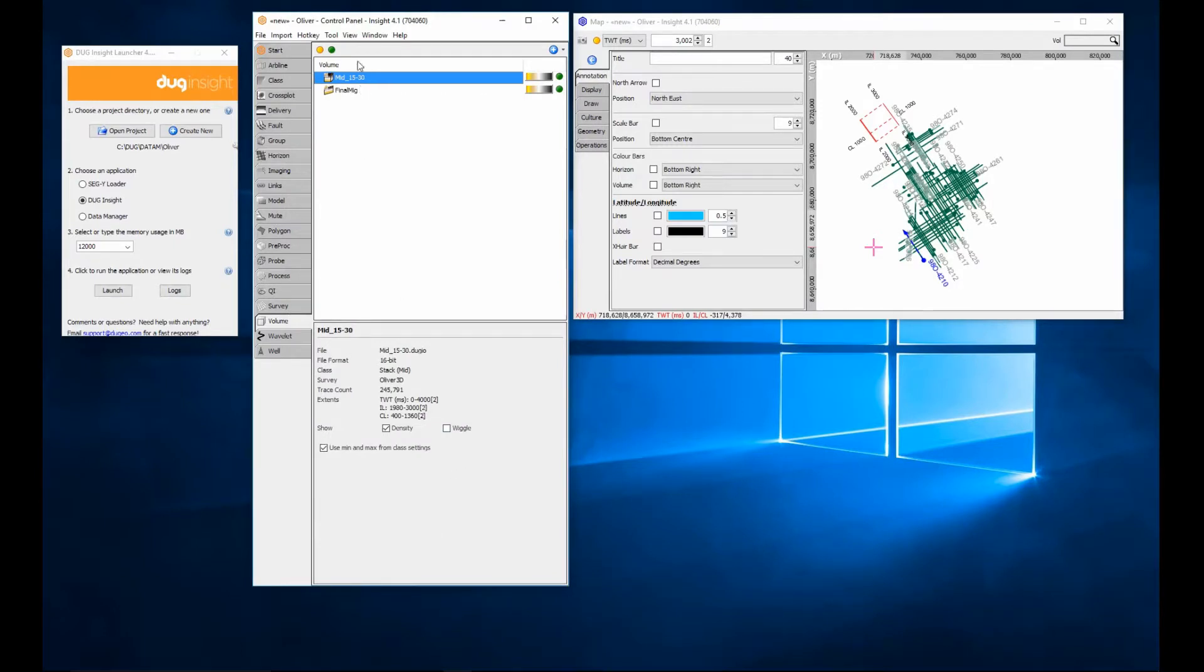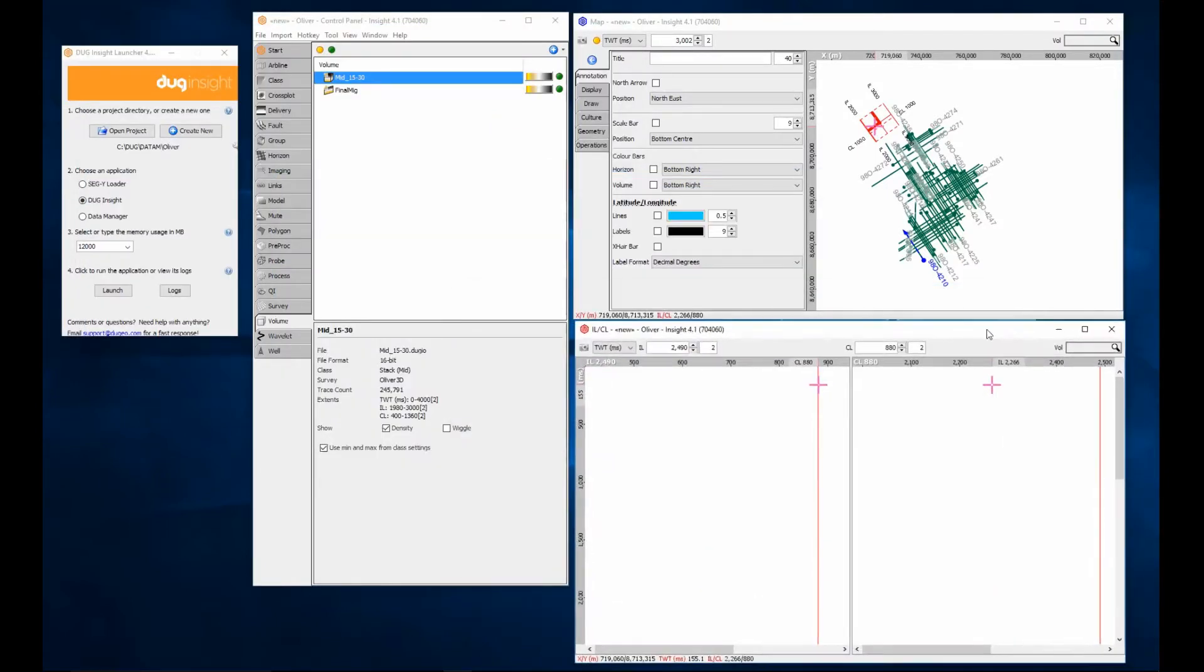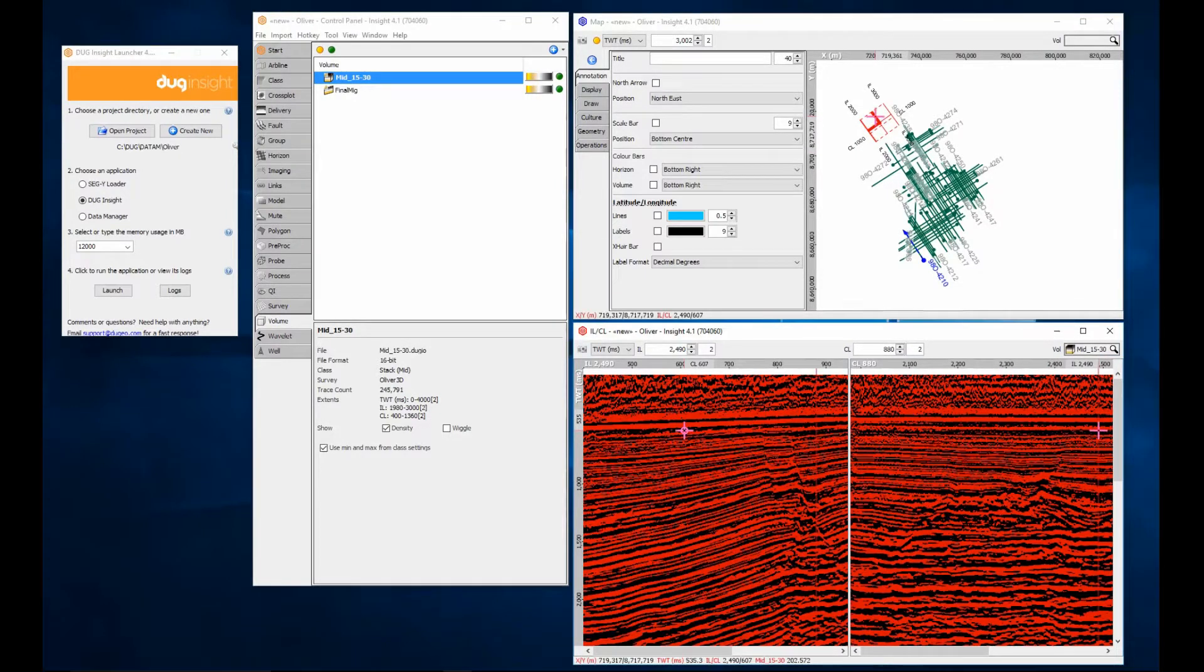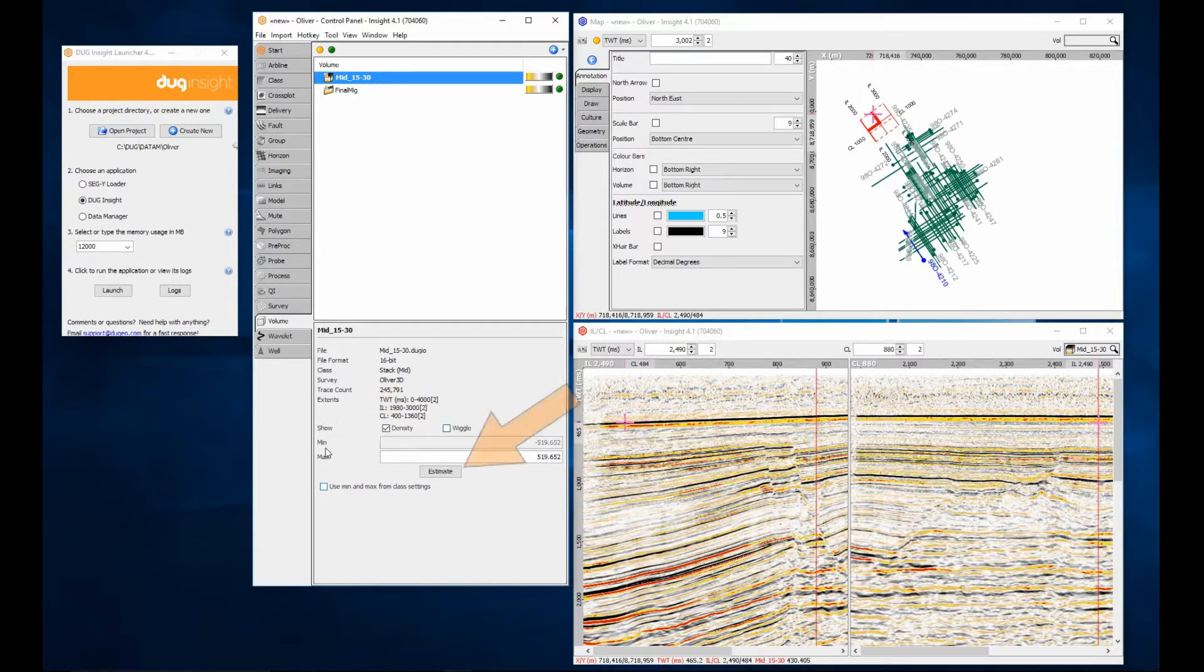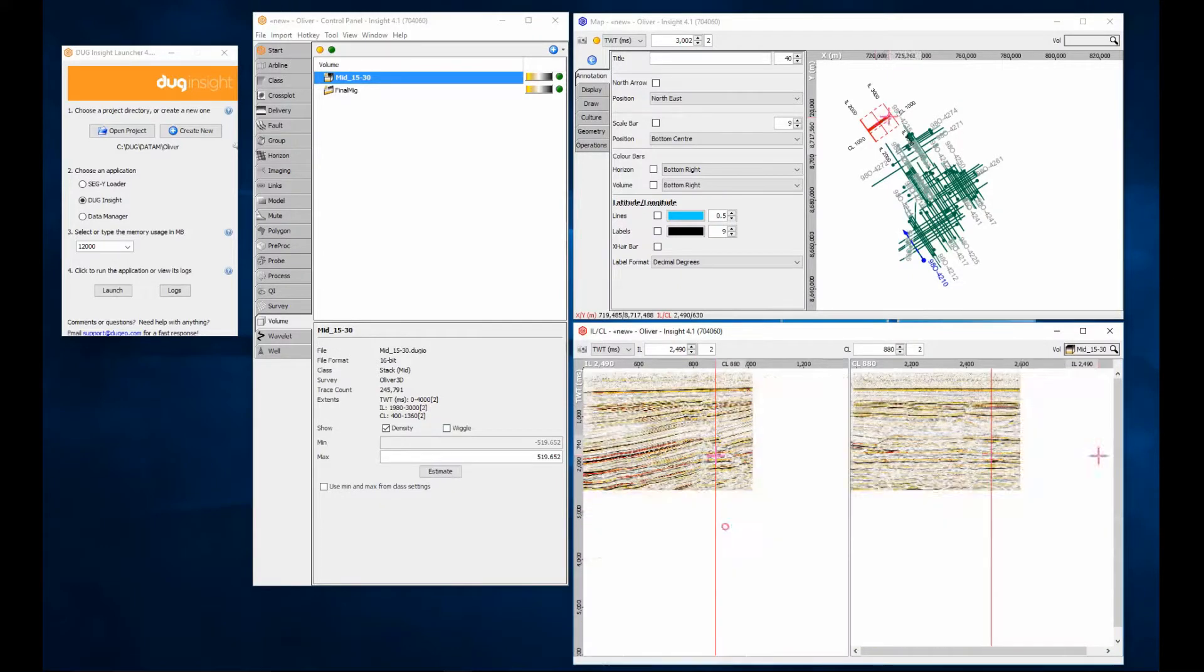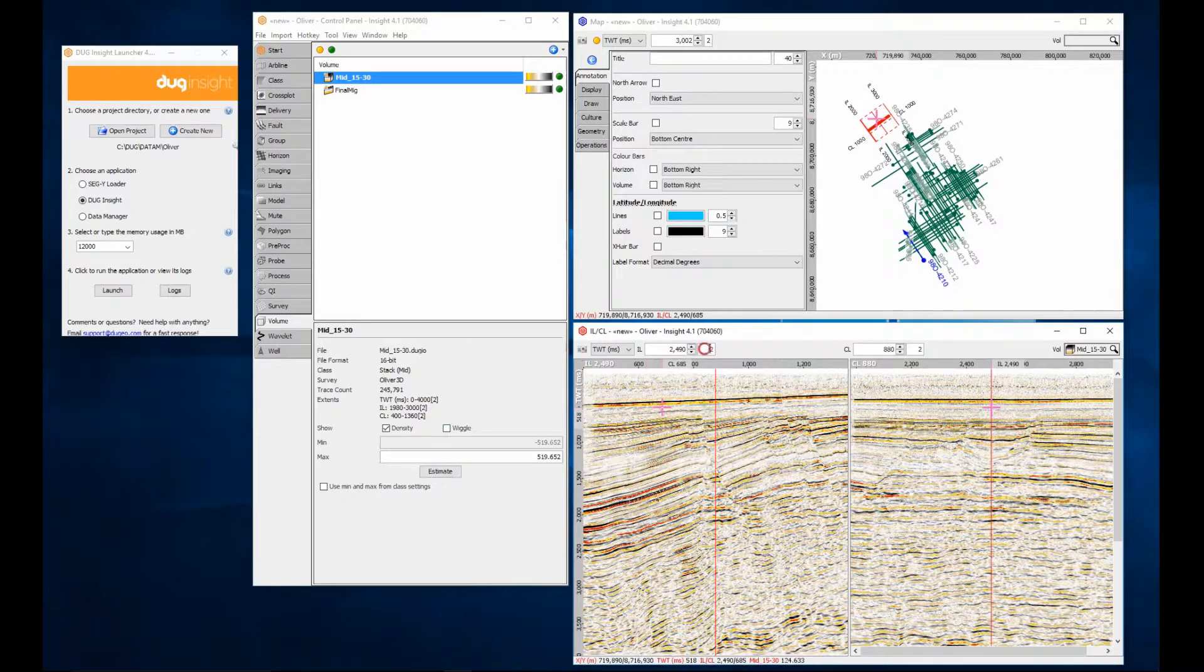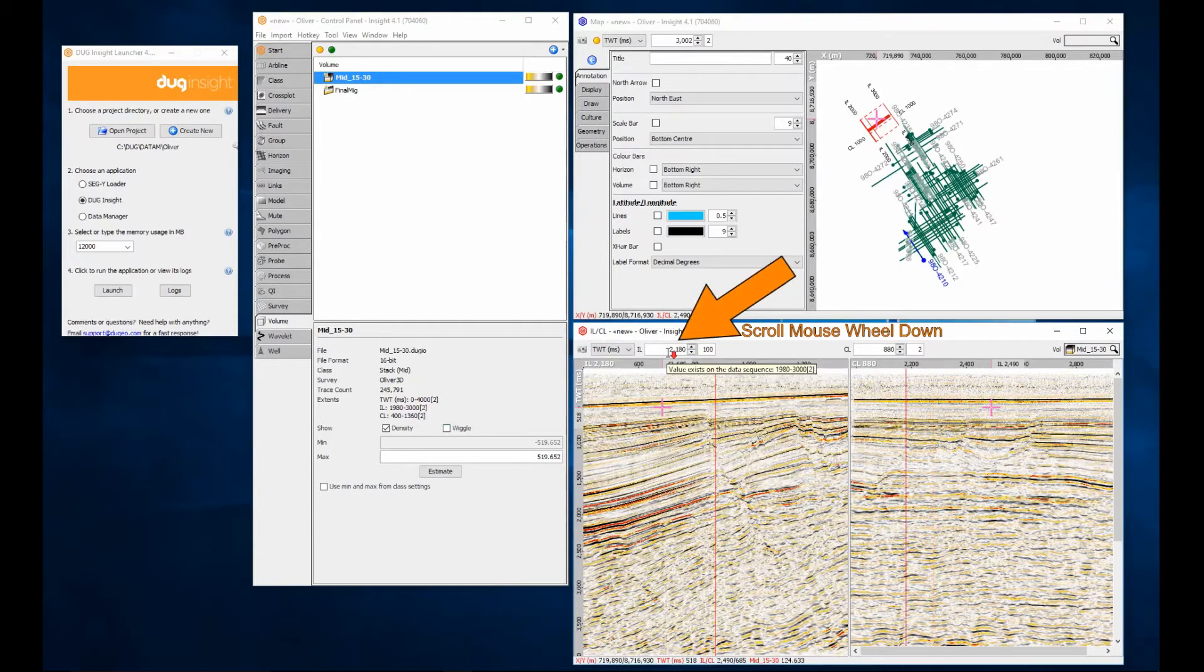Select the view menu and open a new inline crossline view. Select the 3D volume to see the traces in the section view. If the traces are missing or appear too hot, you can adjust the amplitude range using the volume details panel in the control panel. Use zoom to fit and axis stretch to quickly fit the data to the window. Set the inline increment to 100 and QC the lines by using the wheel on your mouse to scroll through the volume.